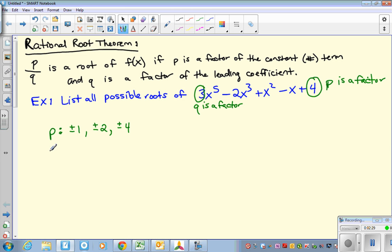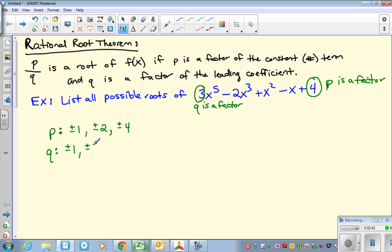Now let's list all the possibilities for q. The only numbers that go into 3 evenly are 1 and 3. But negative 1 also goes in and negative 3 also goes in. So I'm writing plus or minus 1 and plus or minus 3. Now let's list all the possible roots.